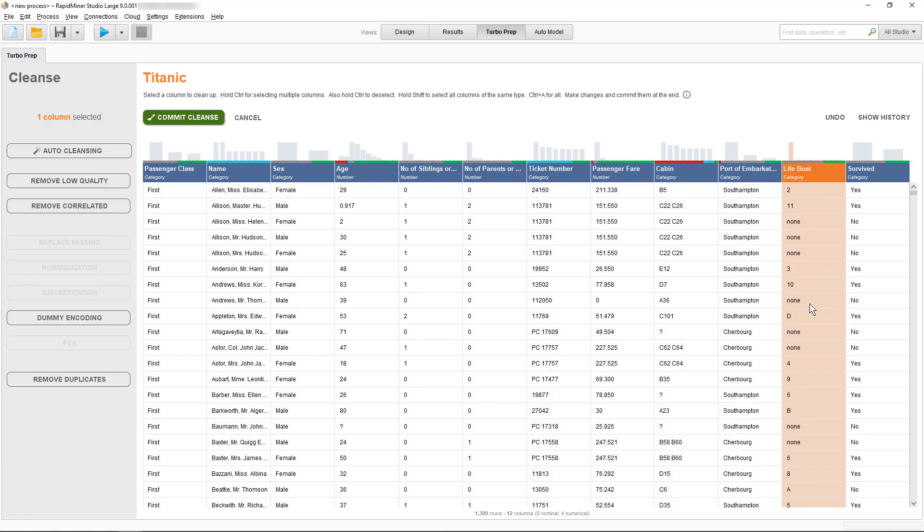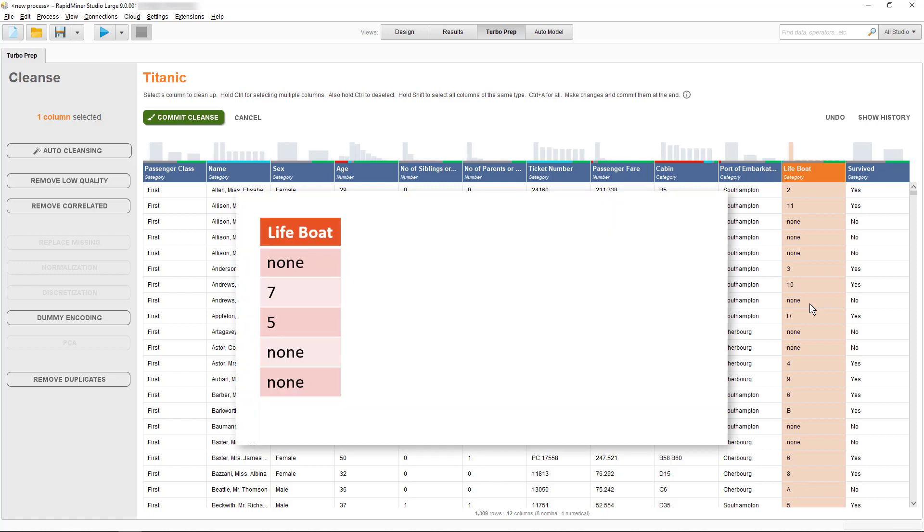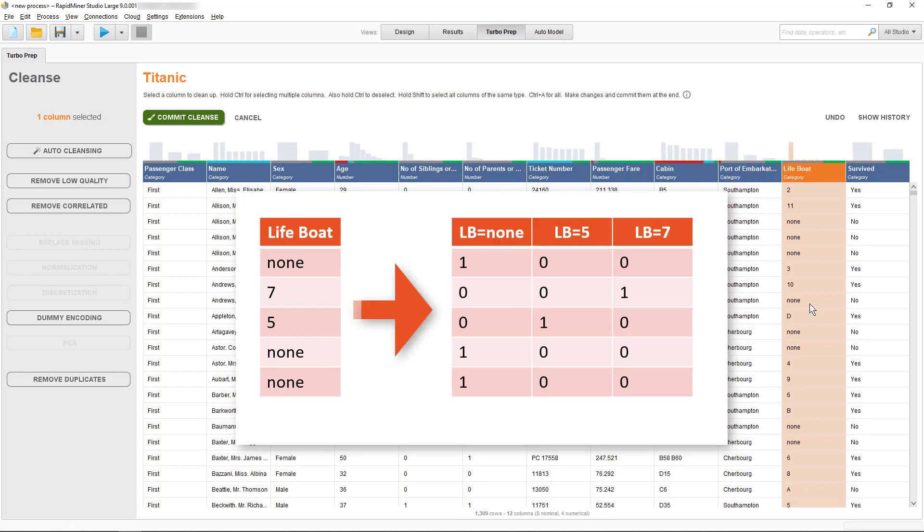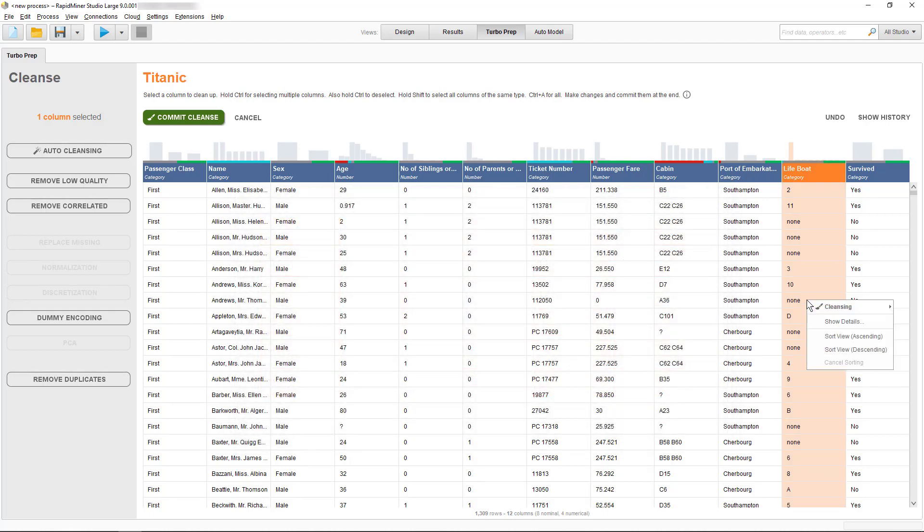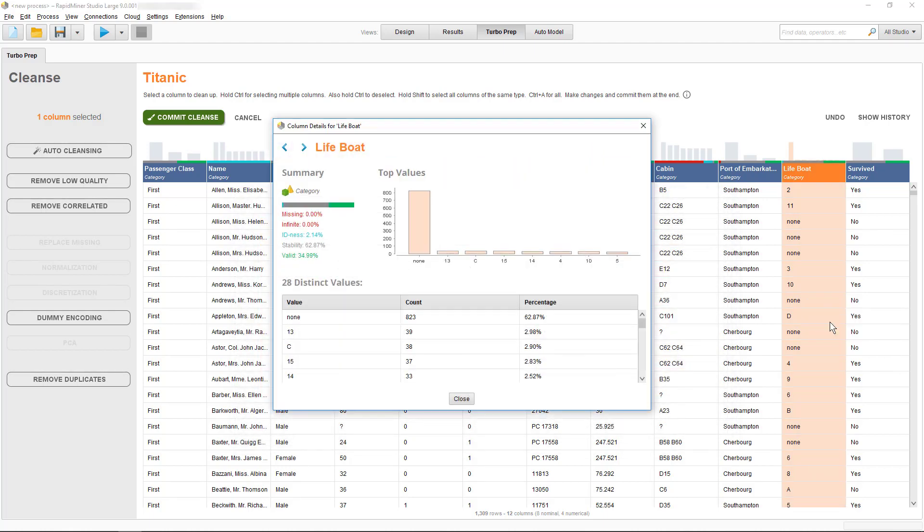It is currently formatted as a categorical column because it contains numbers and text. Some models can't handle text, so if we would want to turn this into a numeric column we could use dummy encoding. Dummy encoding creates a column for each distinct value and then assigns ones to each row where that value occurs. So for a large number of distinct values in a column, it will increase the width of your table substantially.